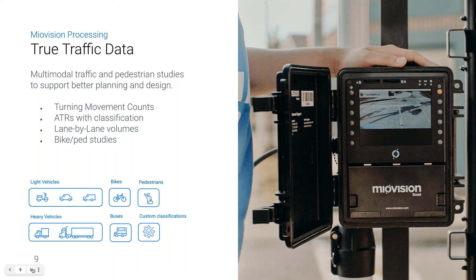MyoVision currently provides eight standard classifications, and we are consistently improving our computer vision models to add more advanced standard classifications. Custom classifications are also available — we've recently added e-scooters, and we've seen everything from planes to yellow taxis to horse and buggies on the road. Investing in MyoVision hardware is also an investment in a world-class computer vision team. As we're exposed to new custom classification types, we build our model corpus further, so customers benefit by having more classifications available for their studies.